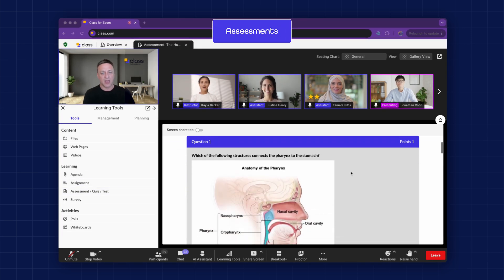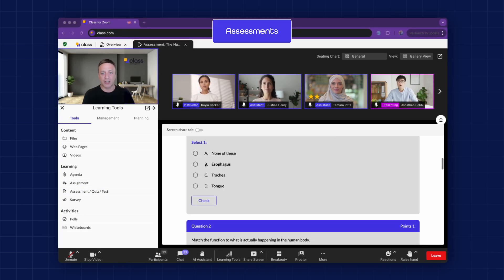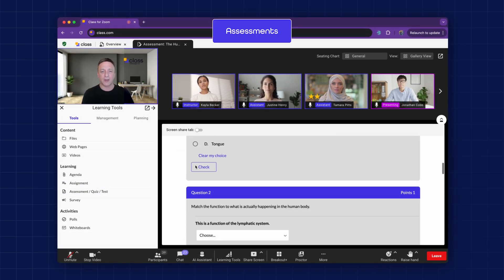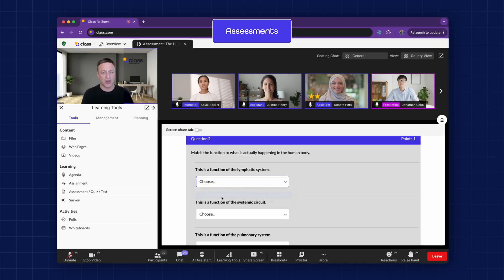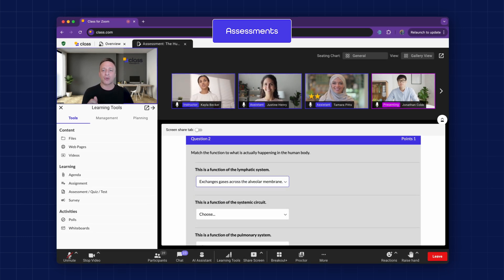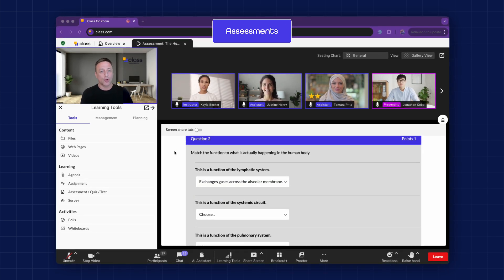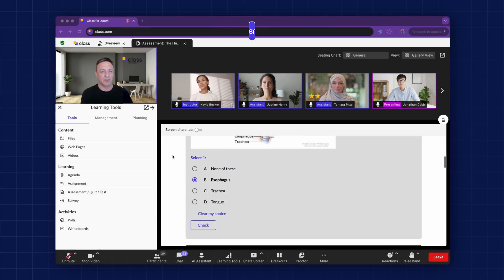Assessments. After a lecture, instructors can launch an assessment to check understanding. This also isn't just a screen share. Each learner has their own personalized copy, which automatically syncs with the grade book once completed.